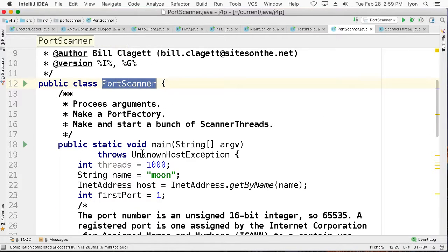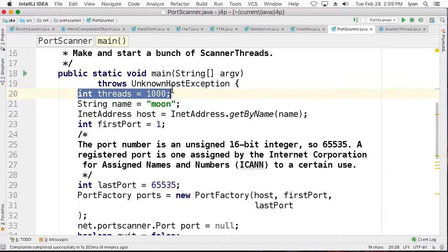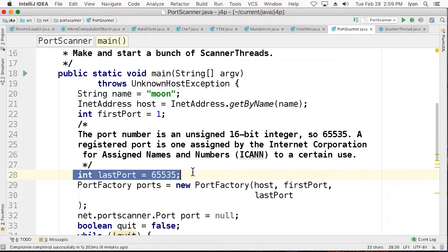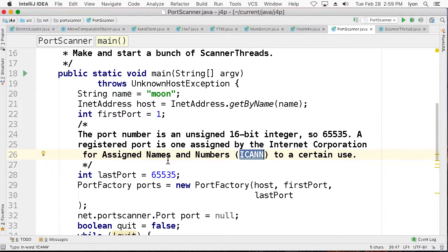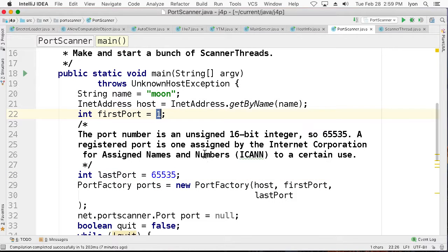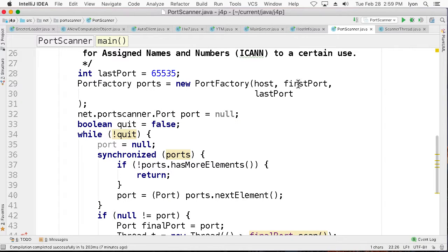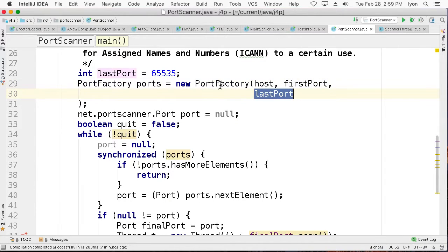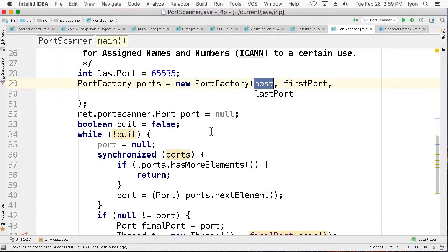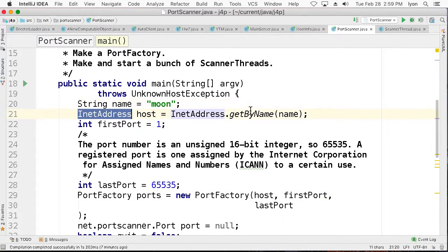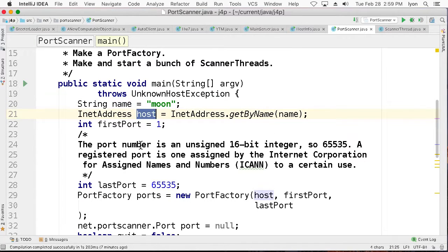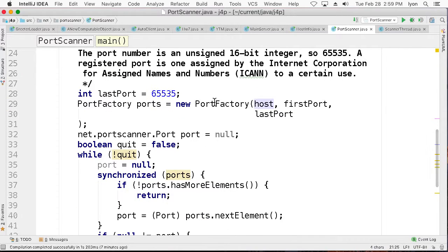We'll start with a port scanner. We've got a little main method. We're not going to limit those threads. We can use as many as we like. The last port we're going to scan according to the Internet Corporation for Assigned Names and Numbers is 65,535. We'll start with port 1. We've got a 16-bit unsigned quantity. We're going to use the first port and our last port with a thing called the port factory and our host. When we look at the host, the host name is moon. When we look at the internet address, we just map by name into an internet address called host. And that's going to be the port factory.